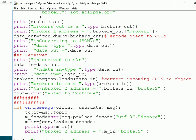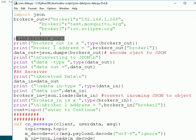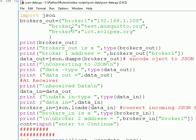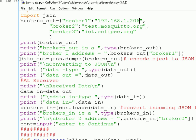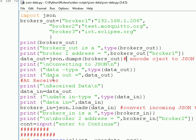There are lots of print statements that show the progress. We print the dictionary and show the type — it should say it's a dictionary. We print part of the dictionary, broker address 1. Then we convert it to JSON format — this is the important bit — and print the type, which should show it's a string, and then print out the data so we can see what it looks like.